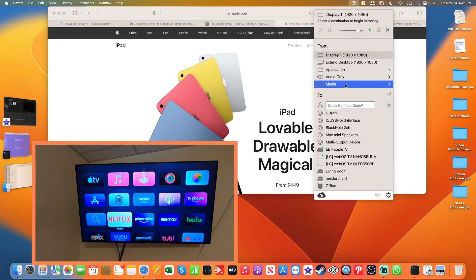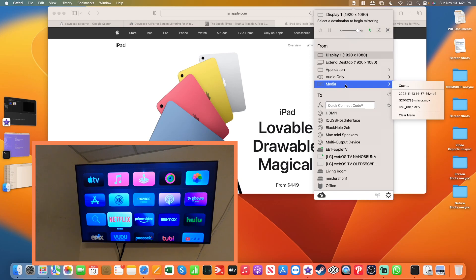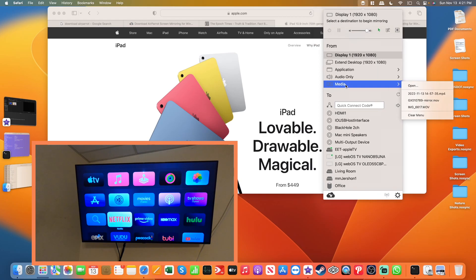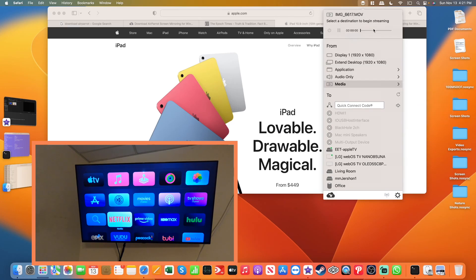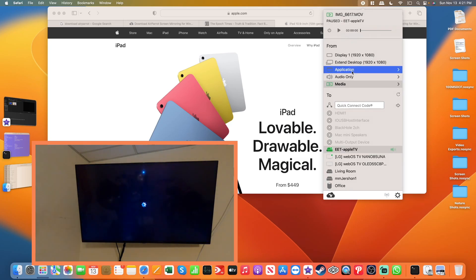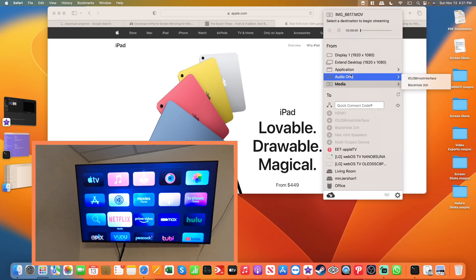Okay, next thing I'm going to do is go for media, the ability to pick a video clip and then display it using AirPlay.